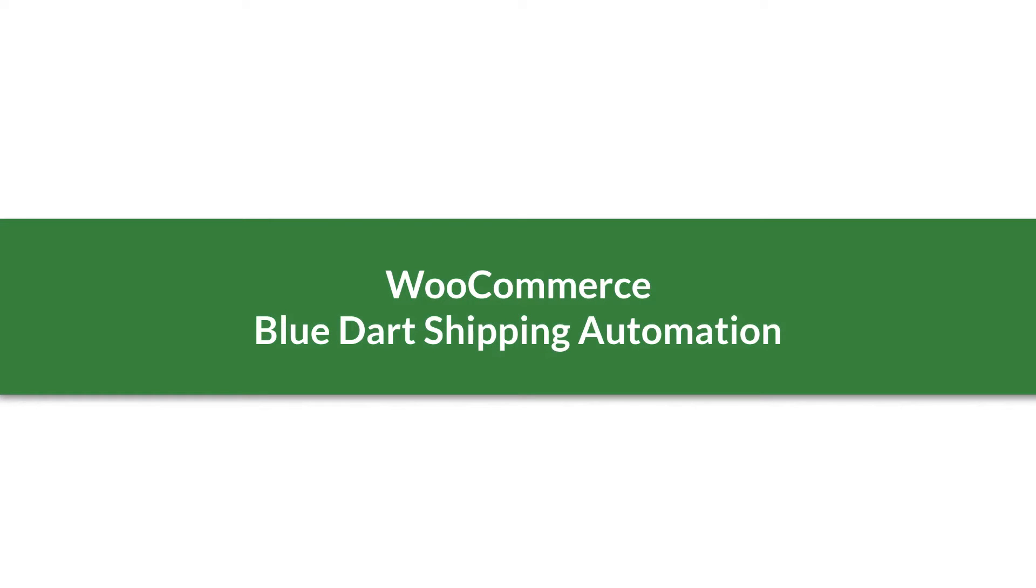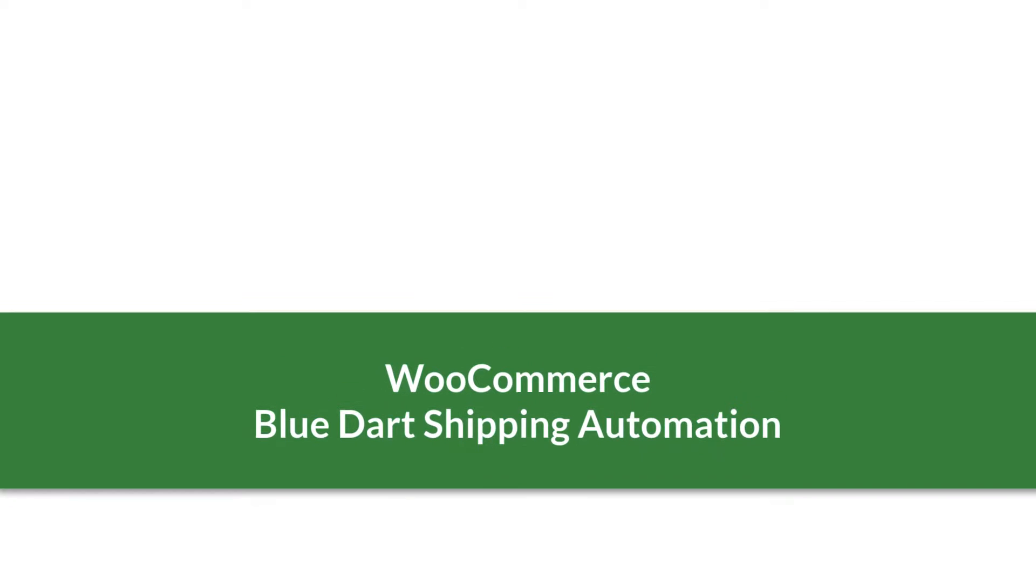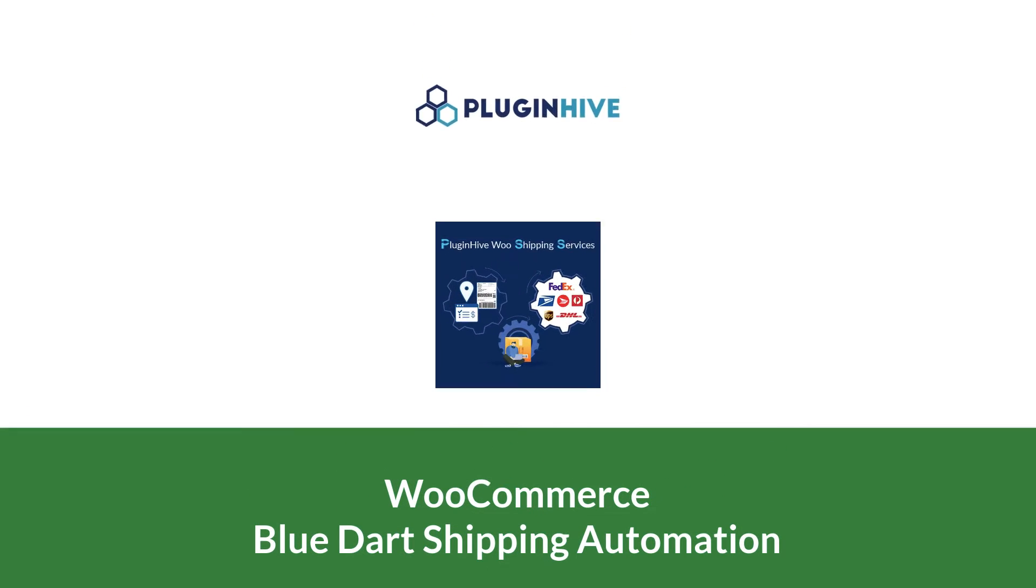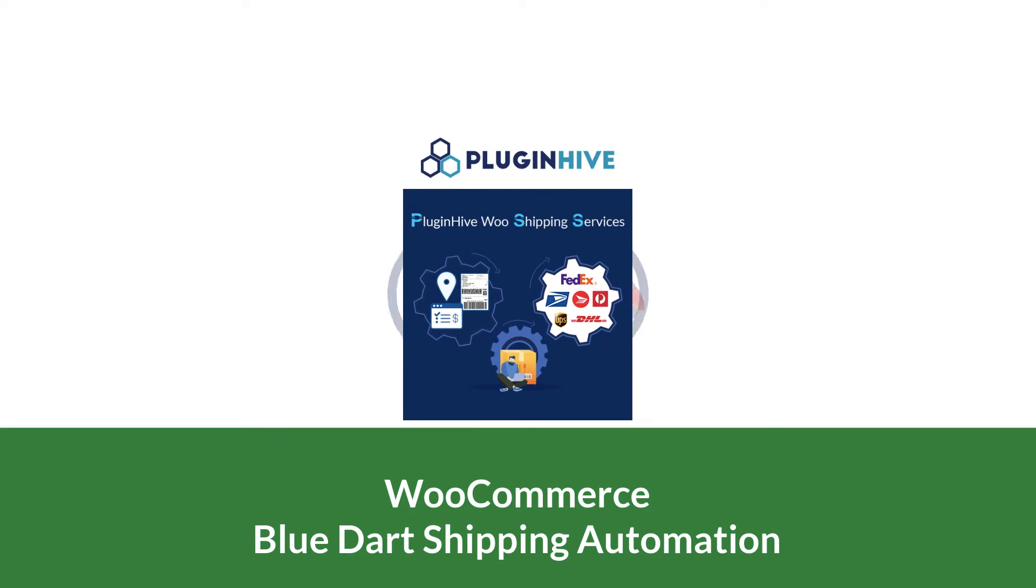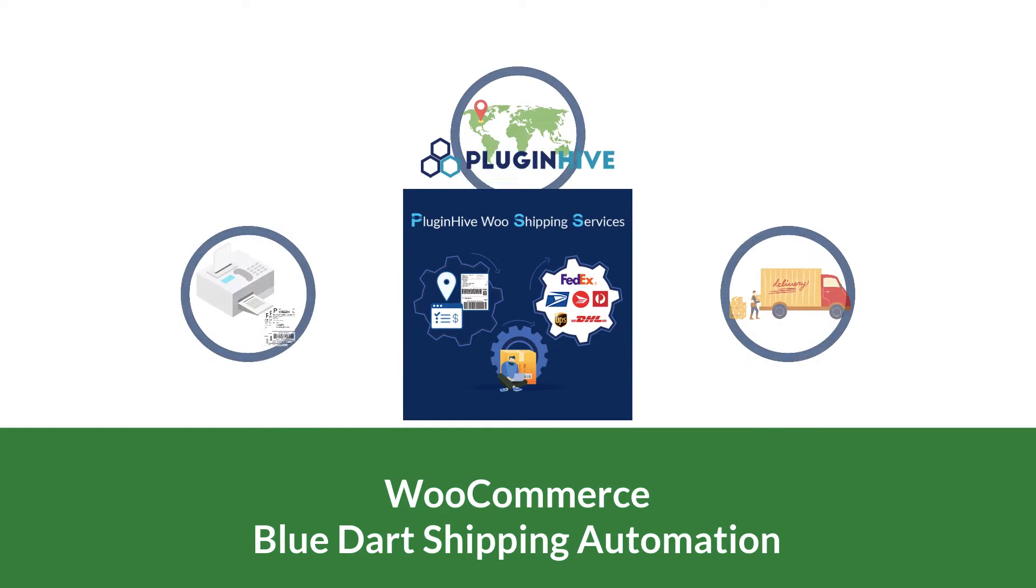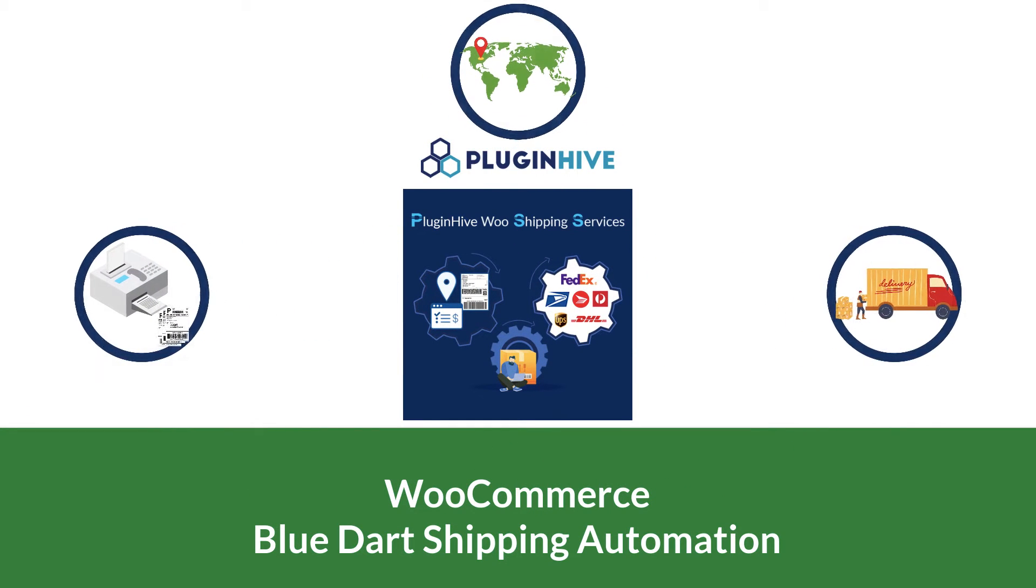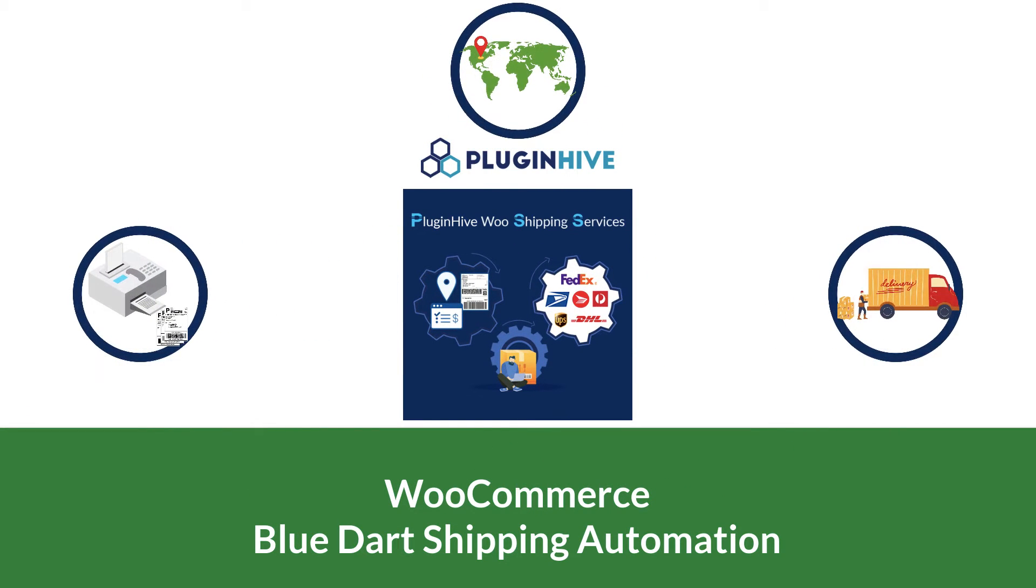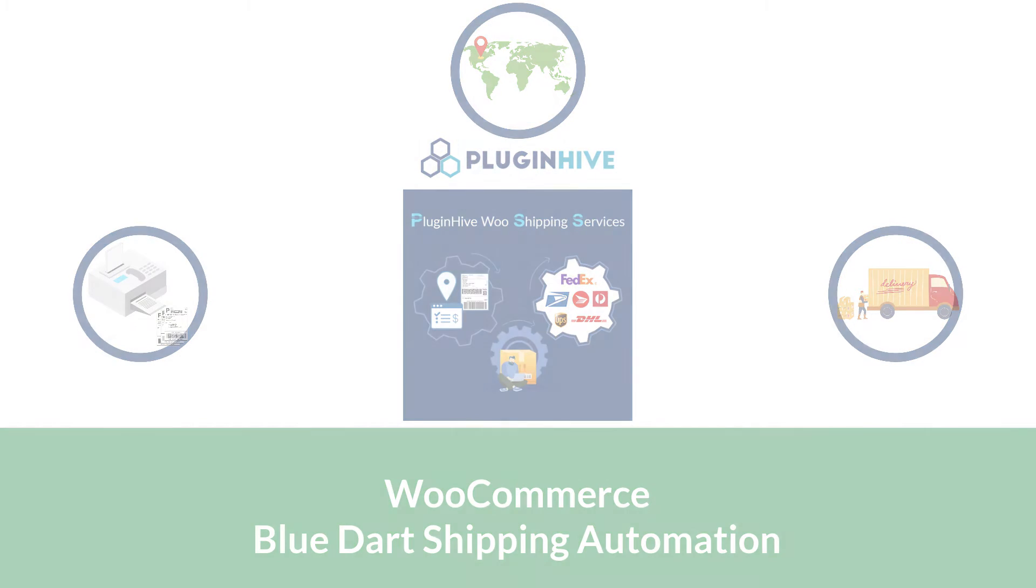How to integrate BlueDart with WooCommerce to completely automate the order fulfillment process. With PluginHive WooCommerce shipping services, you can print BlueDart shipping labels, track shipments, and request pickups from within your WooCommerce store.